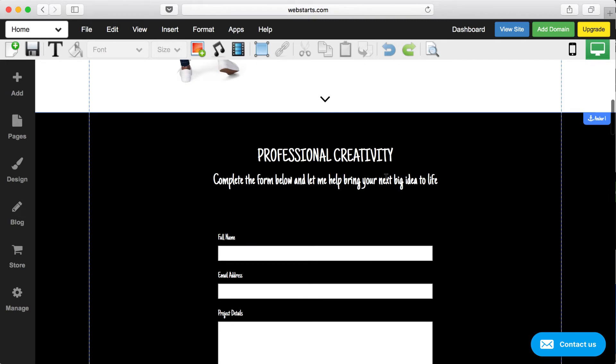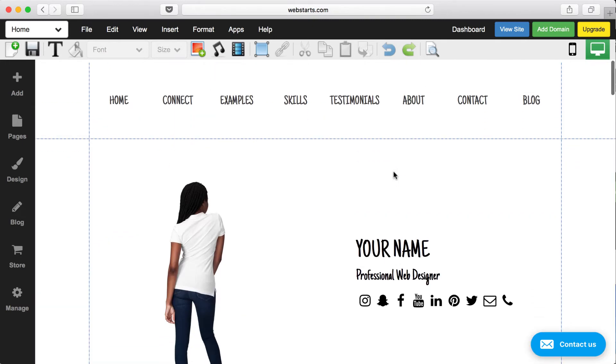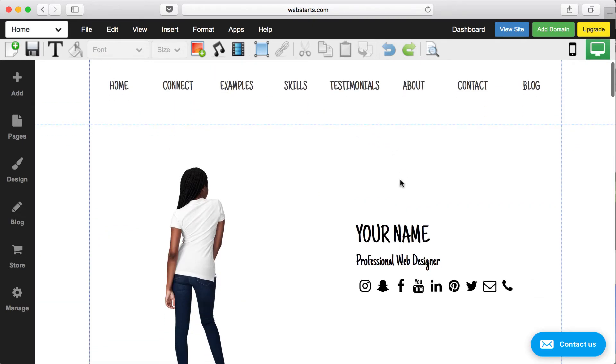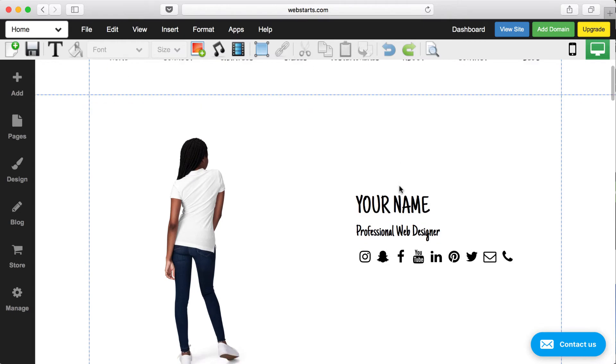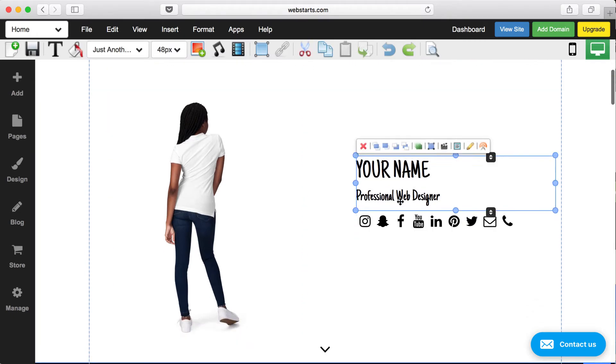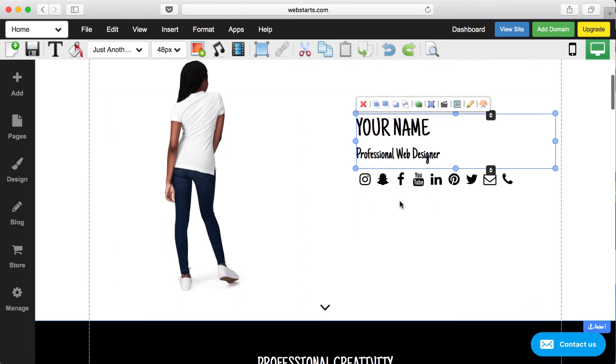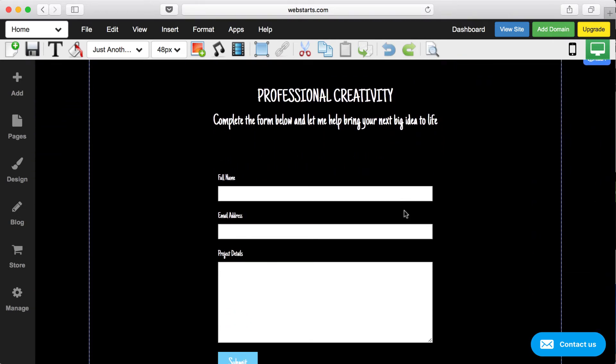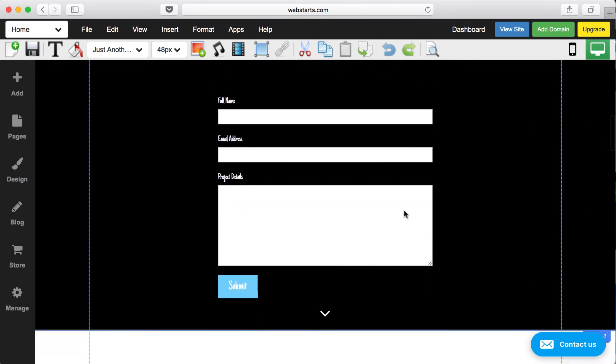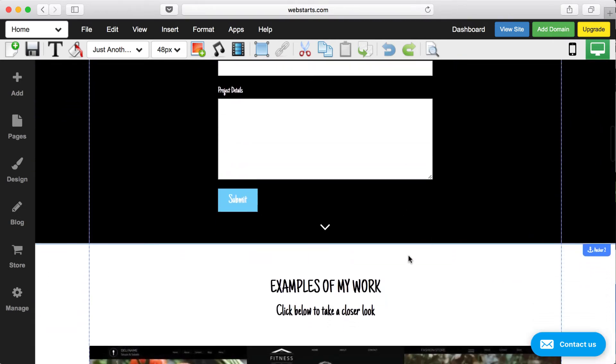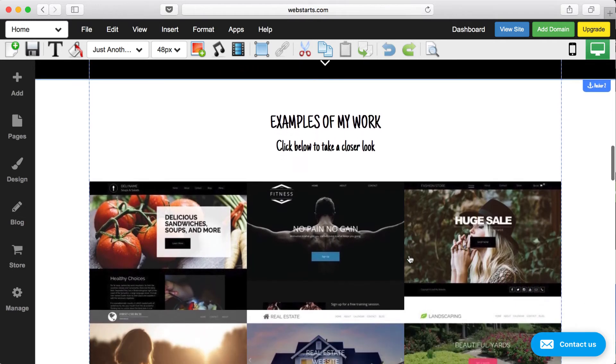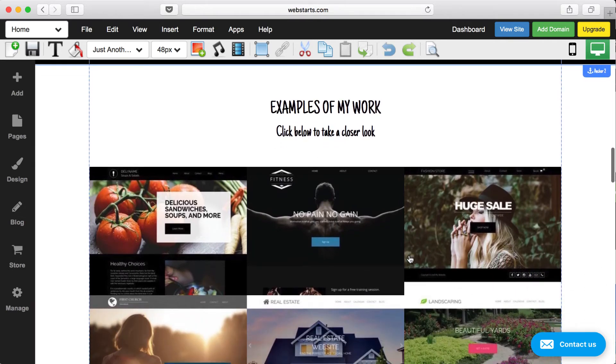One of the big benefits of having a true drag-and-drop experience with your web page editor is the fact that you're able to create a custom website. If you're using a template-based website creation tool, chances are you're going to end up with a website that looks a lot like other websites built on the same platform.